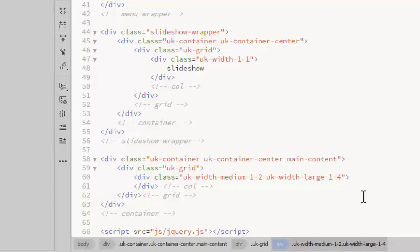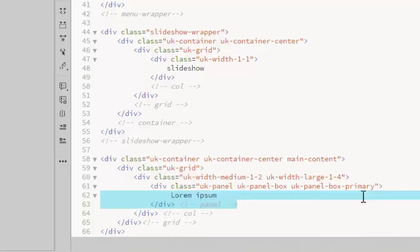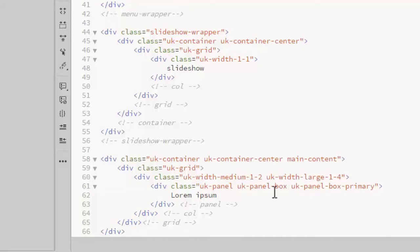In order to see the layout better, I'll add a panel inside the column. The panel gets a class of UK-Panel and you can optionally add the UK-Panel-Box and UK-Panel-Box-Primary to add additional styling that makes the panel a little more visible.